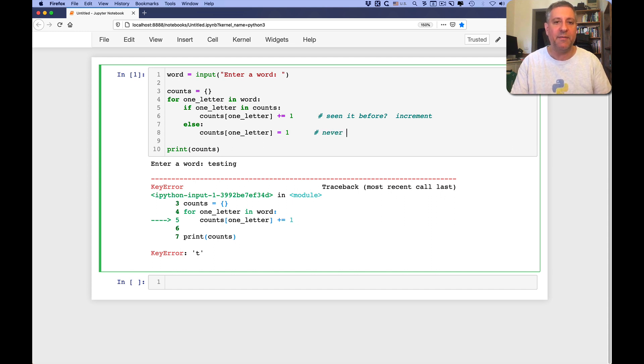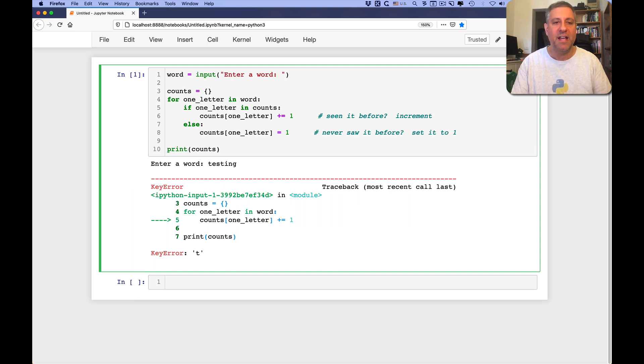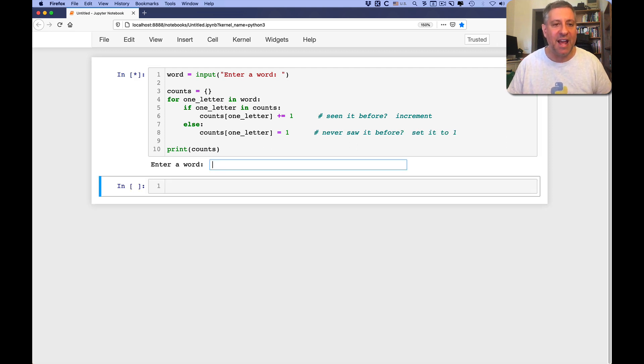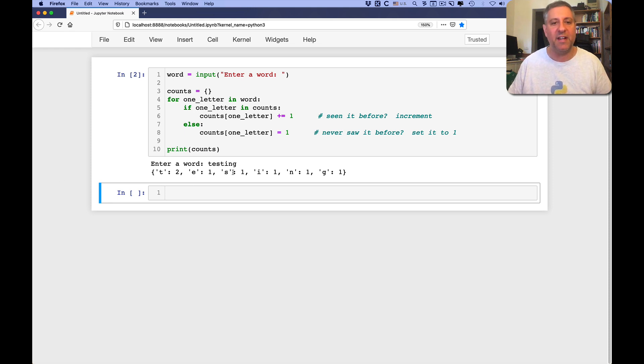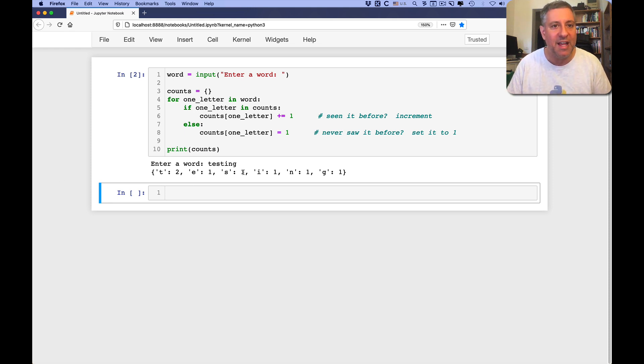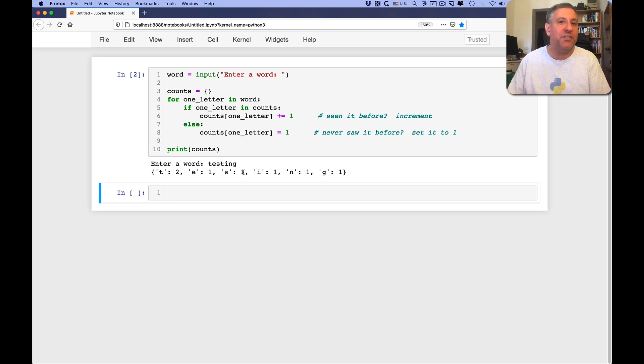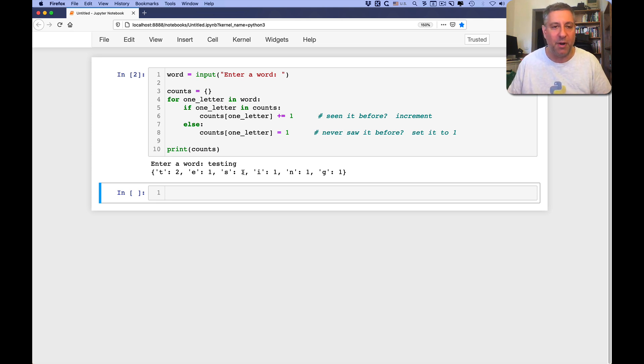As opposed to never saw it before, set it to one. And if we do this now, we'll see that if I do testing, it'll say that t appeared twice, and e appeared once, and s appeared once, and so on. And this happens to be true. So this is the first way of dealing with this sort of problem.